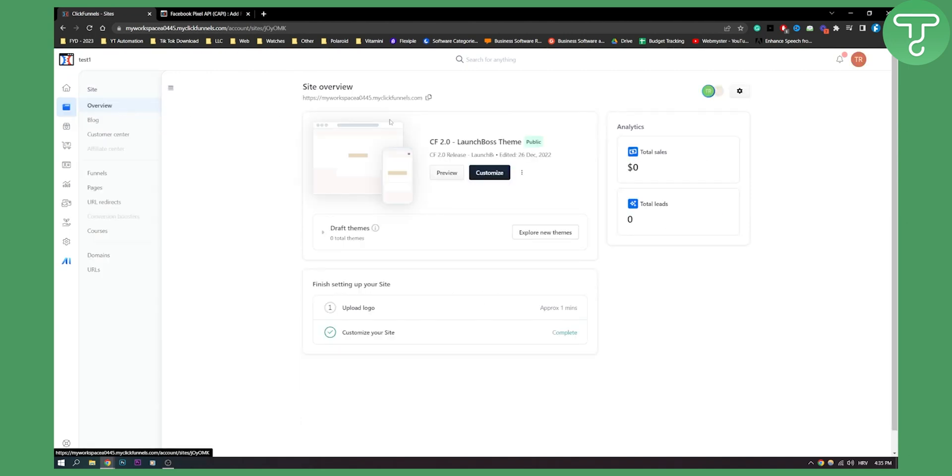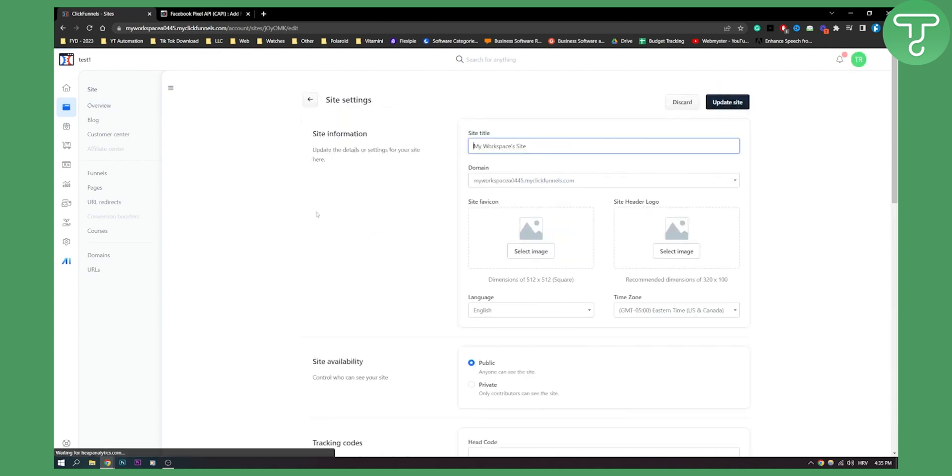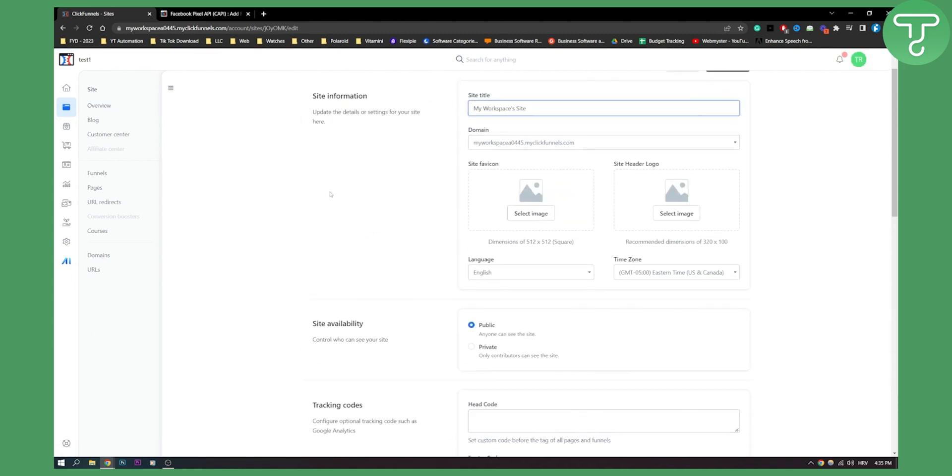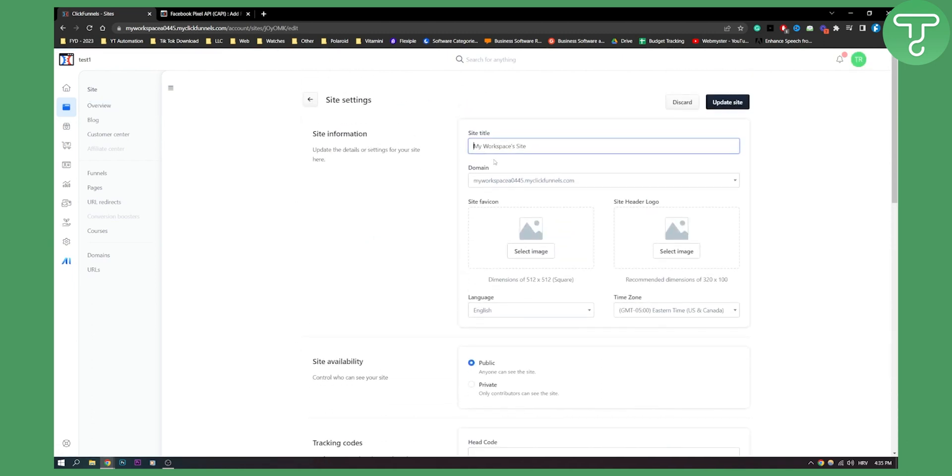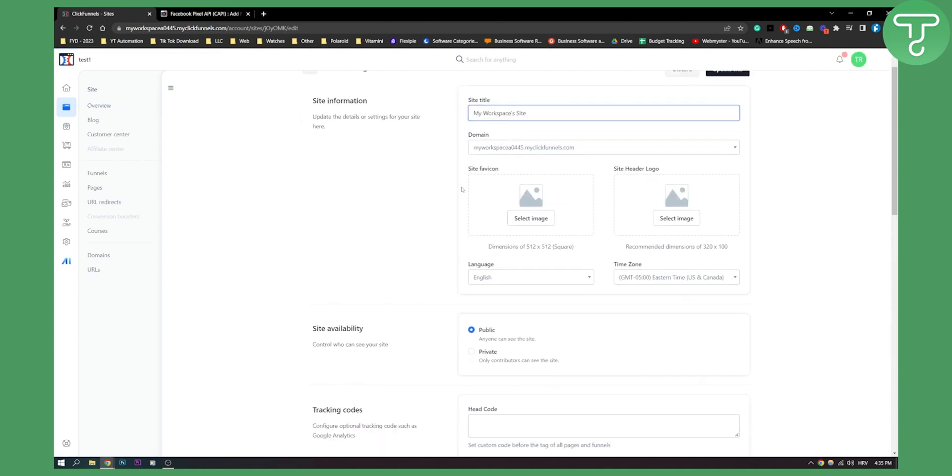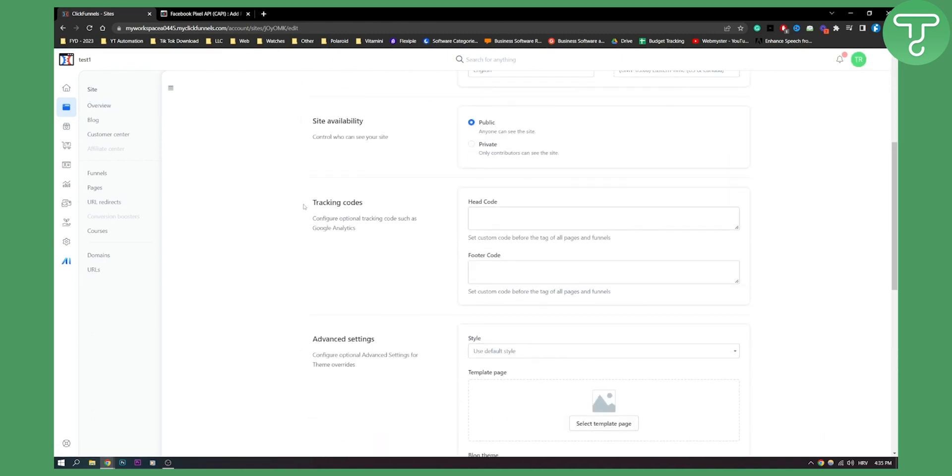On sites and funnels you can go here and go to edit. Here on edit you can change the site information, everything like that. And here you can put a tracking code.